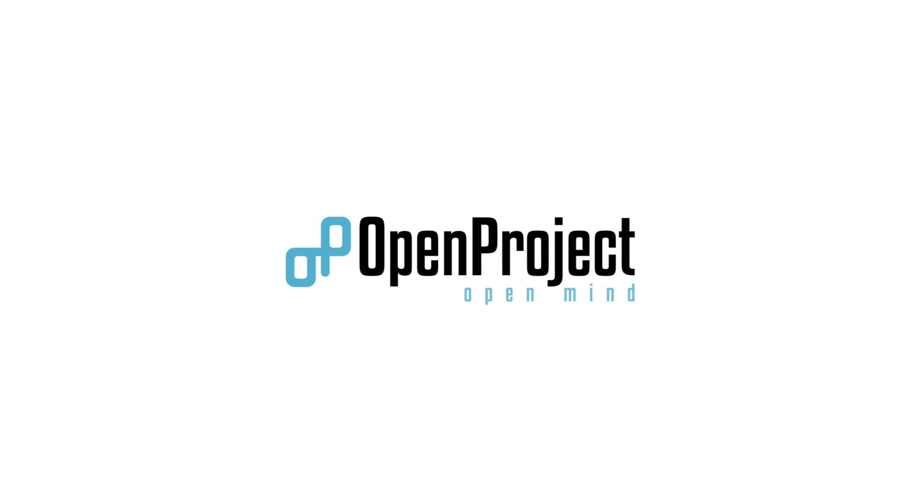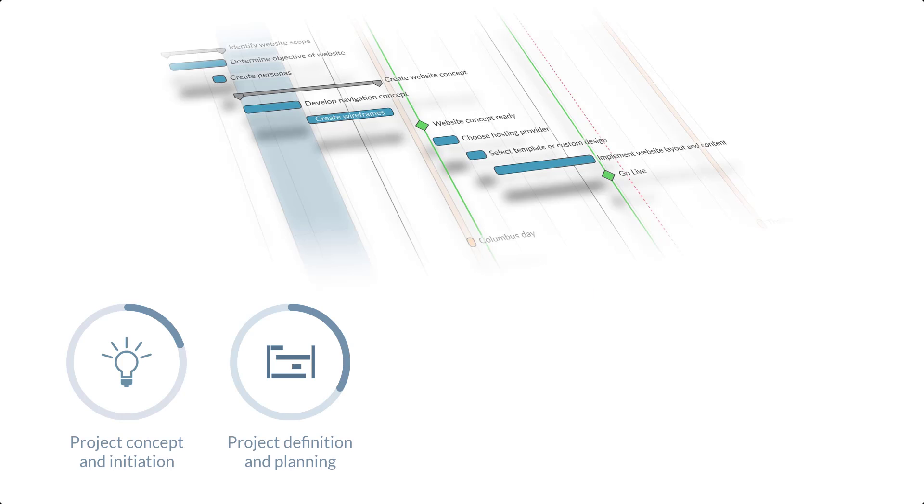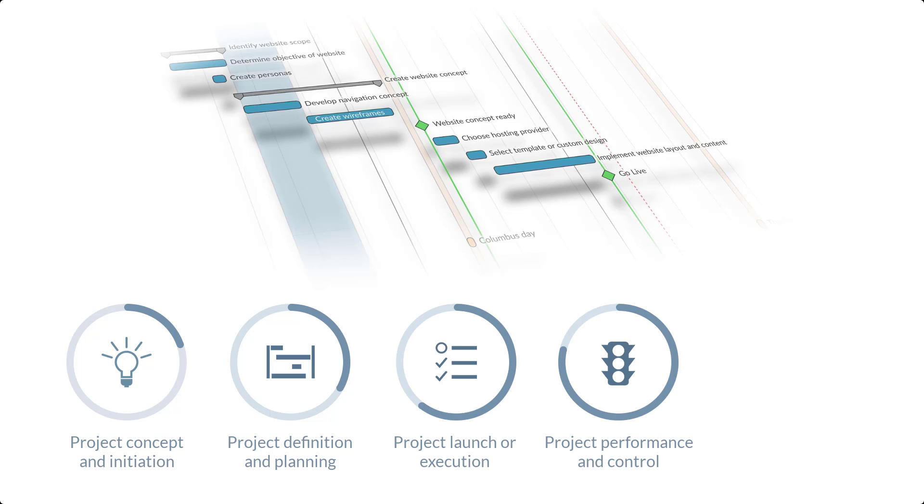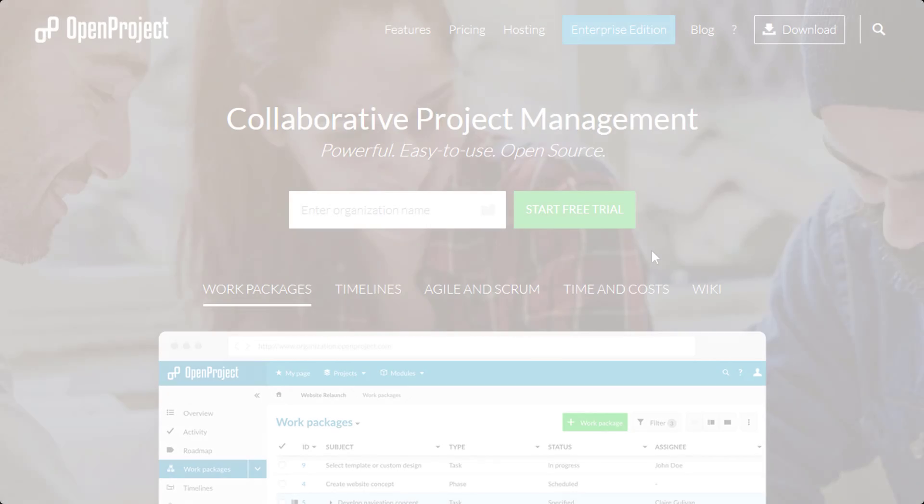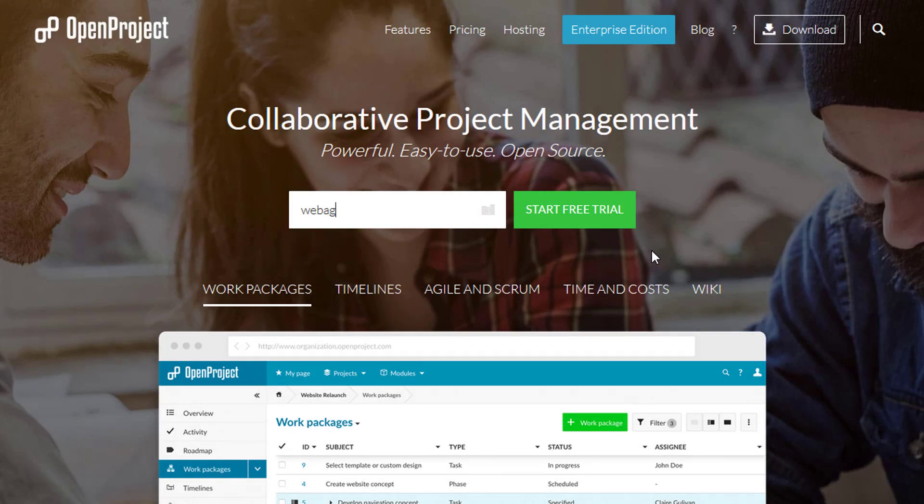Welcome to OpenProject. OpenProject is leading open source project management software. High-performance teams worldwide trust OpenProject to achieve great things together.